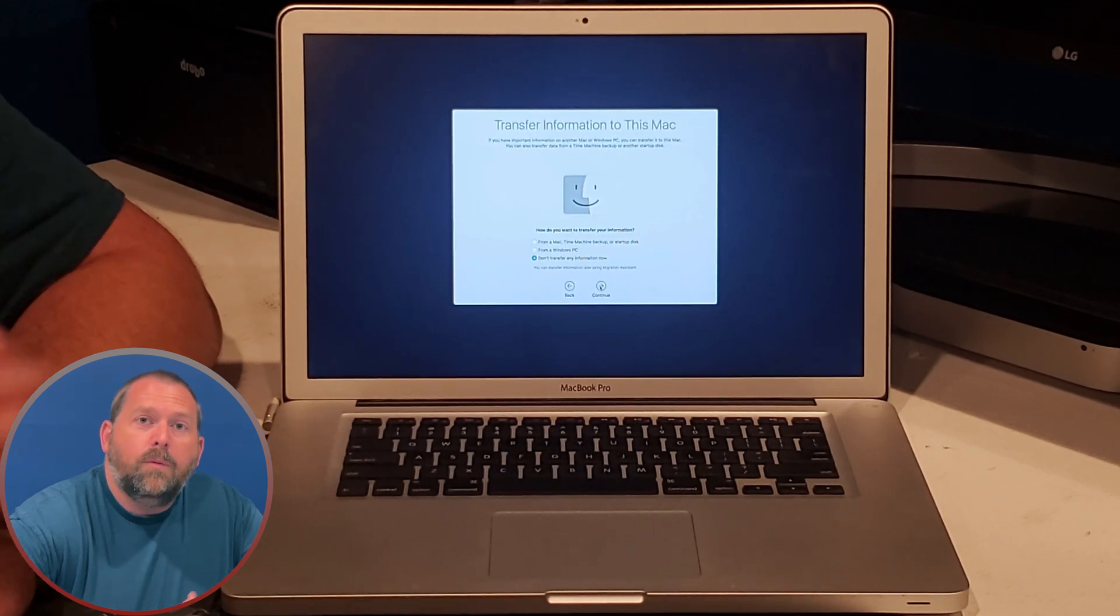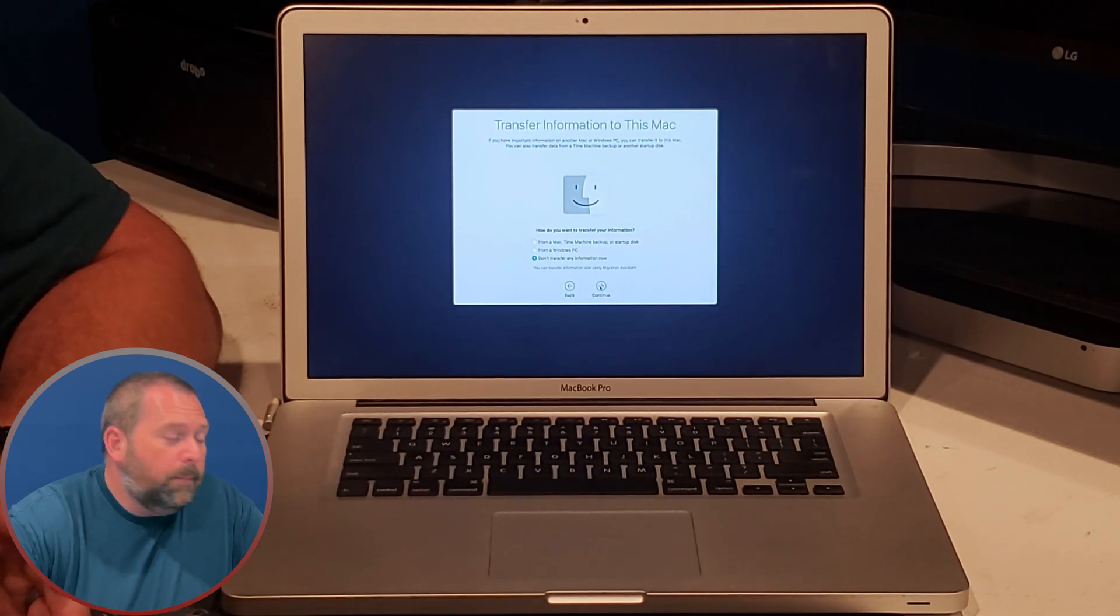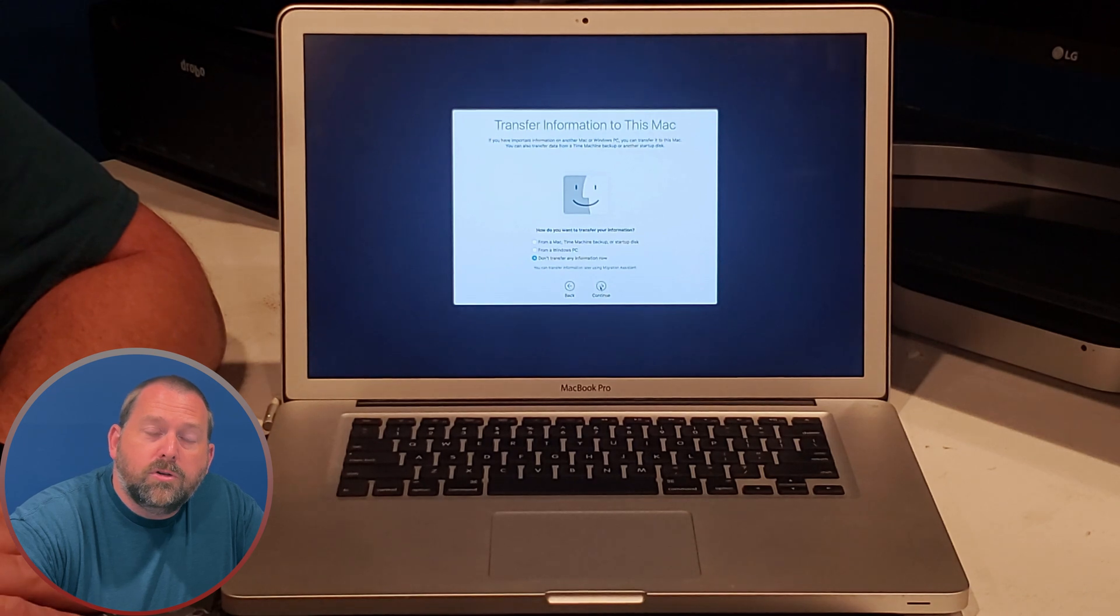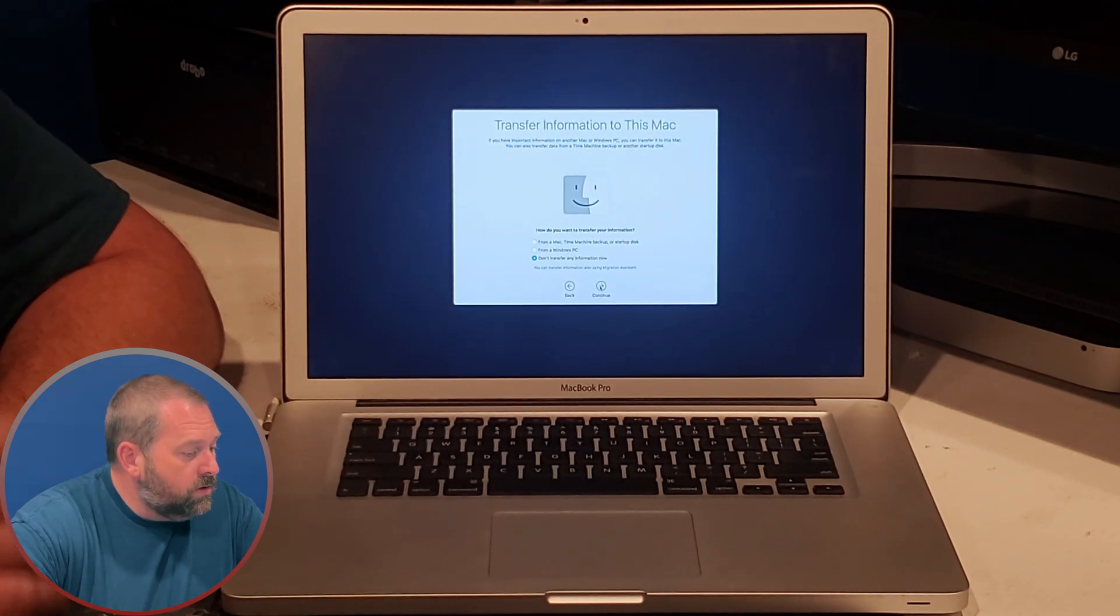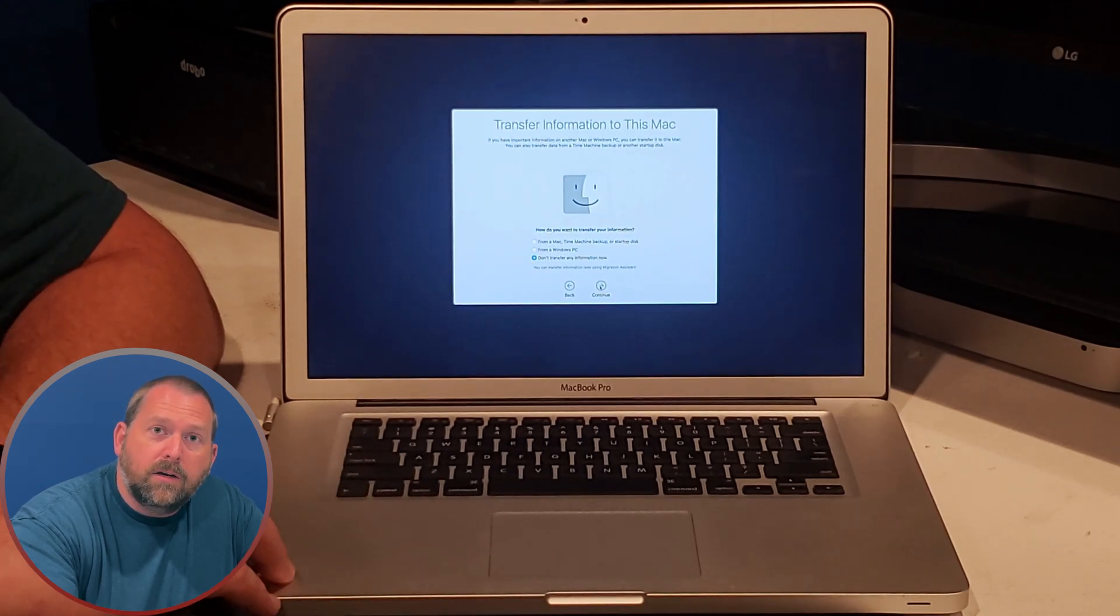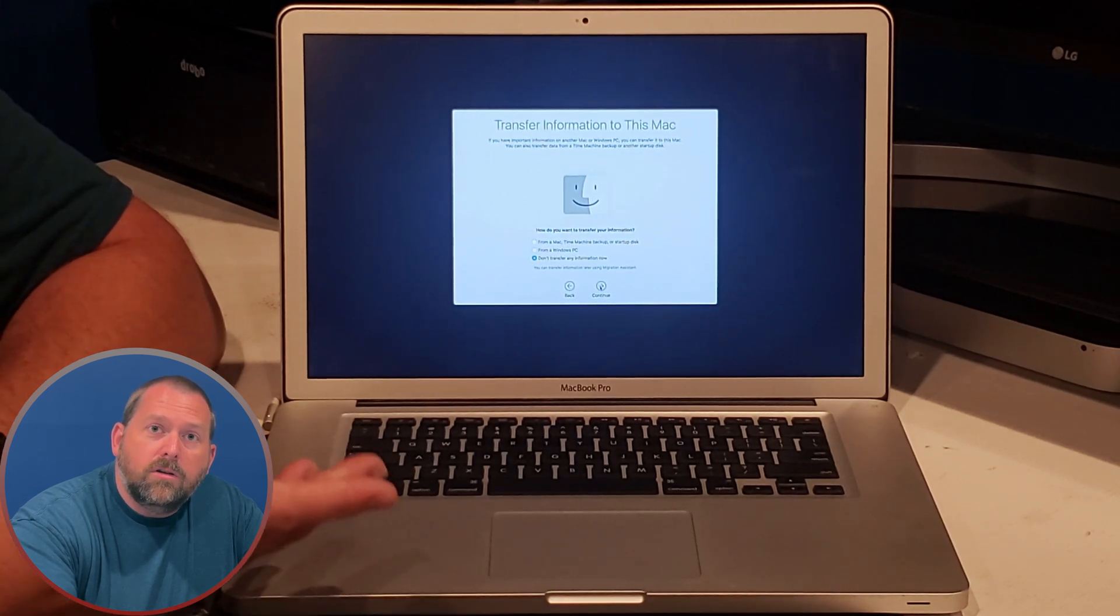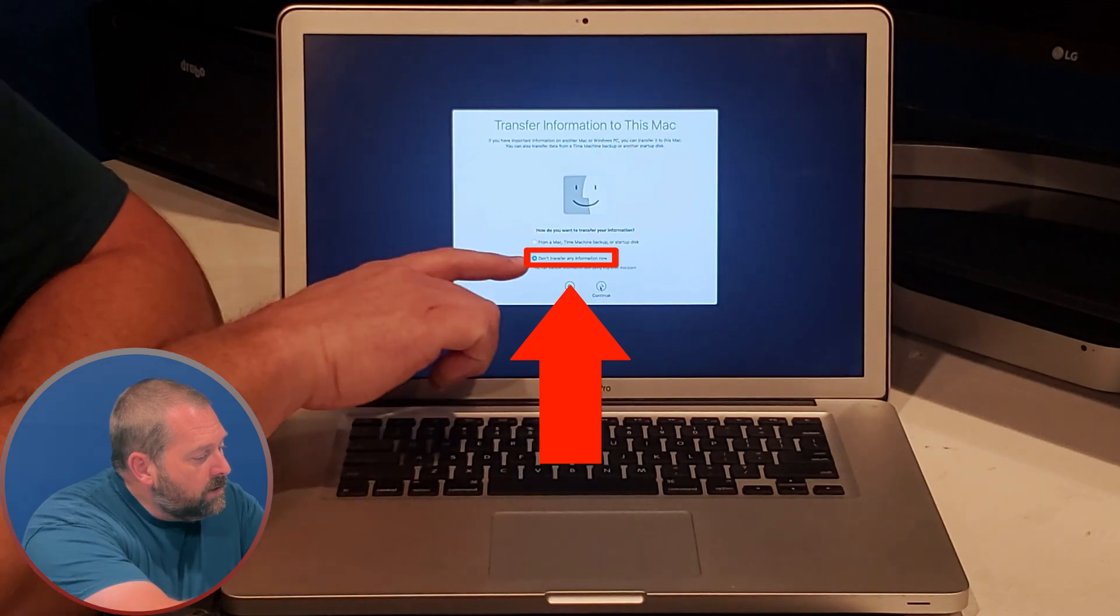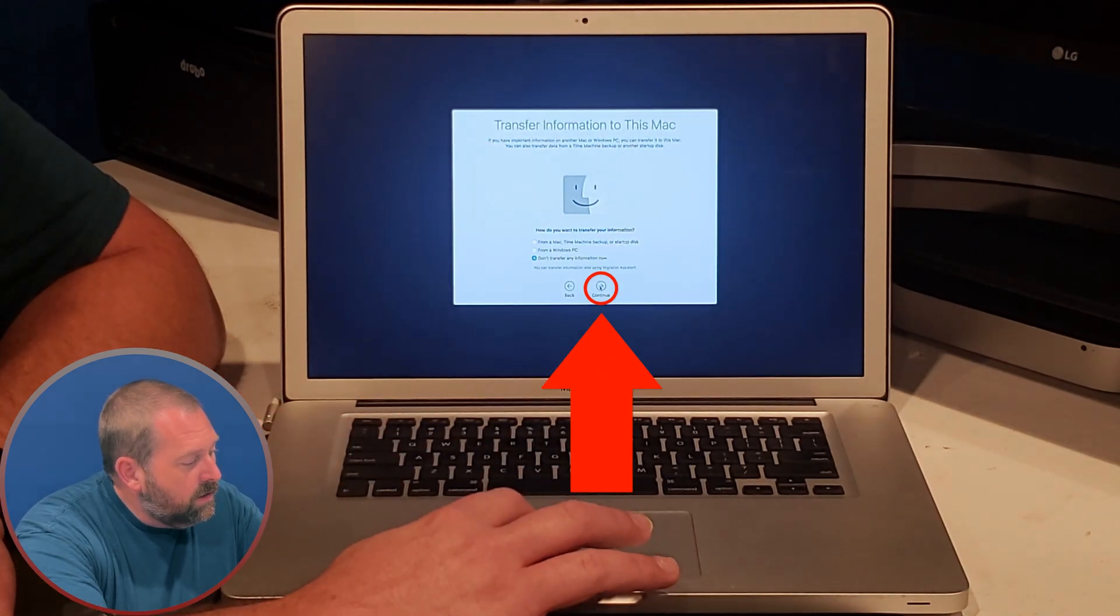And it wants to know if I want to migrate any data. I'm not going to at this moment, but if you happen to have a time machine backup that you want to restore some data from, maybe it was an old computer, or maybe you're just reinstalling this one because you had problems with it, you can restore that data directly to it just by connecting it to your computer. The drive will show up and you can restore the data. But I'm going to say don't transfer any information right now and I'm going to click continue.